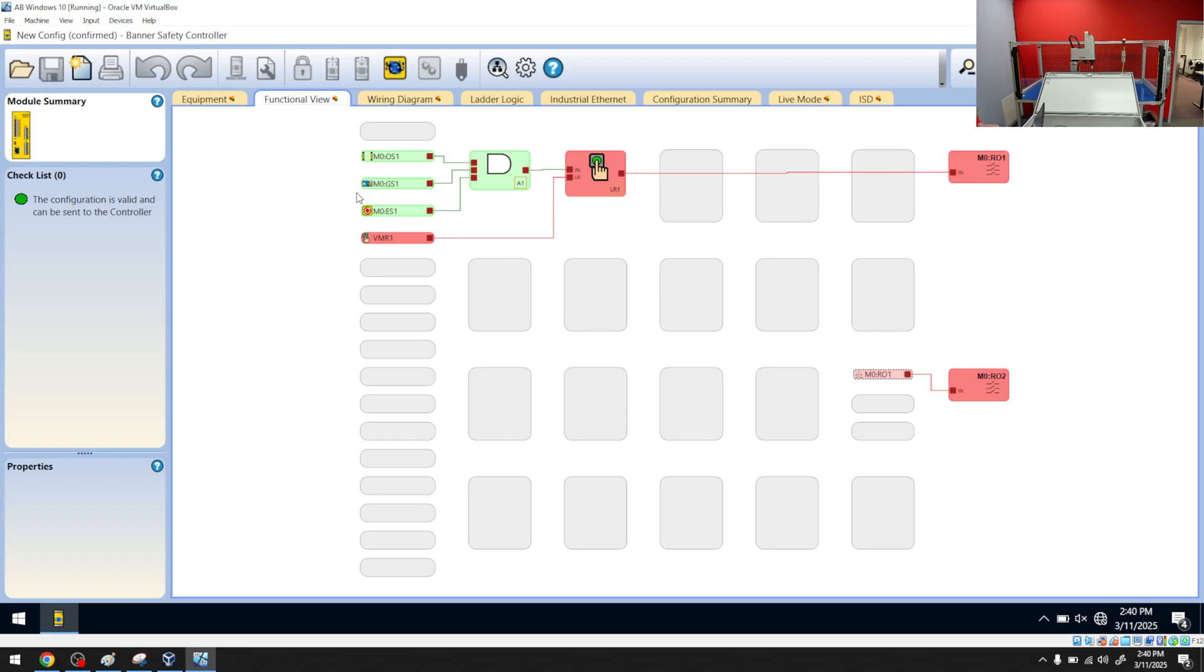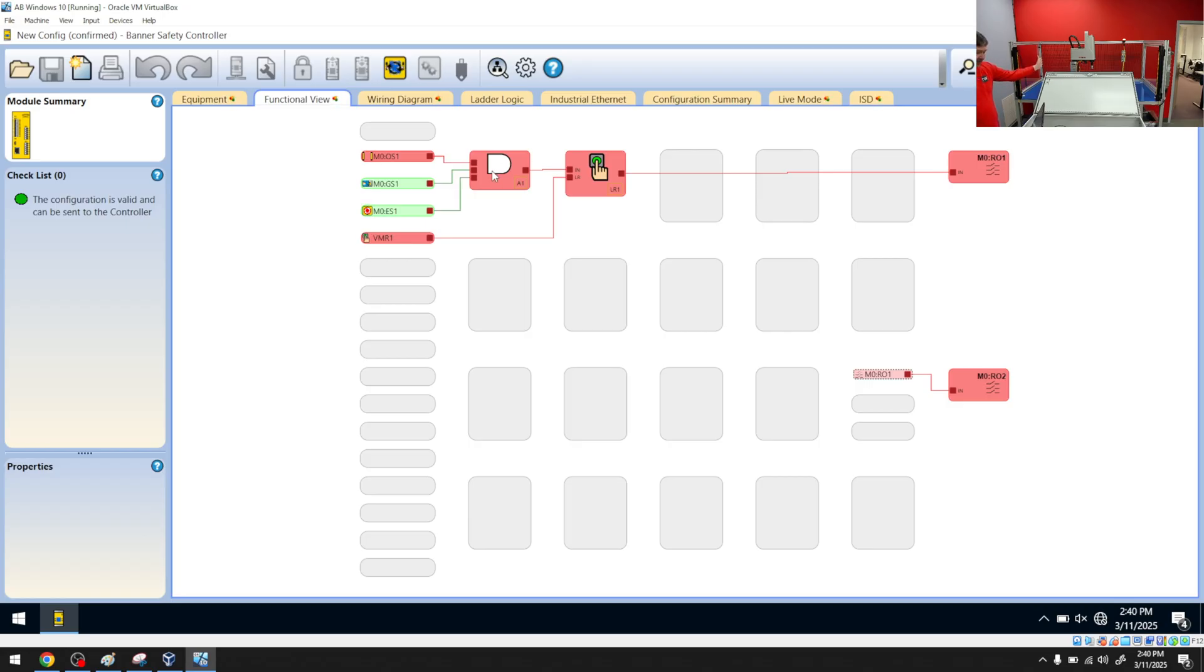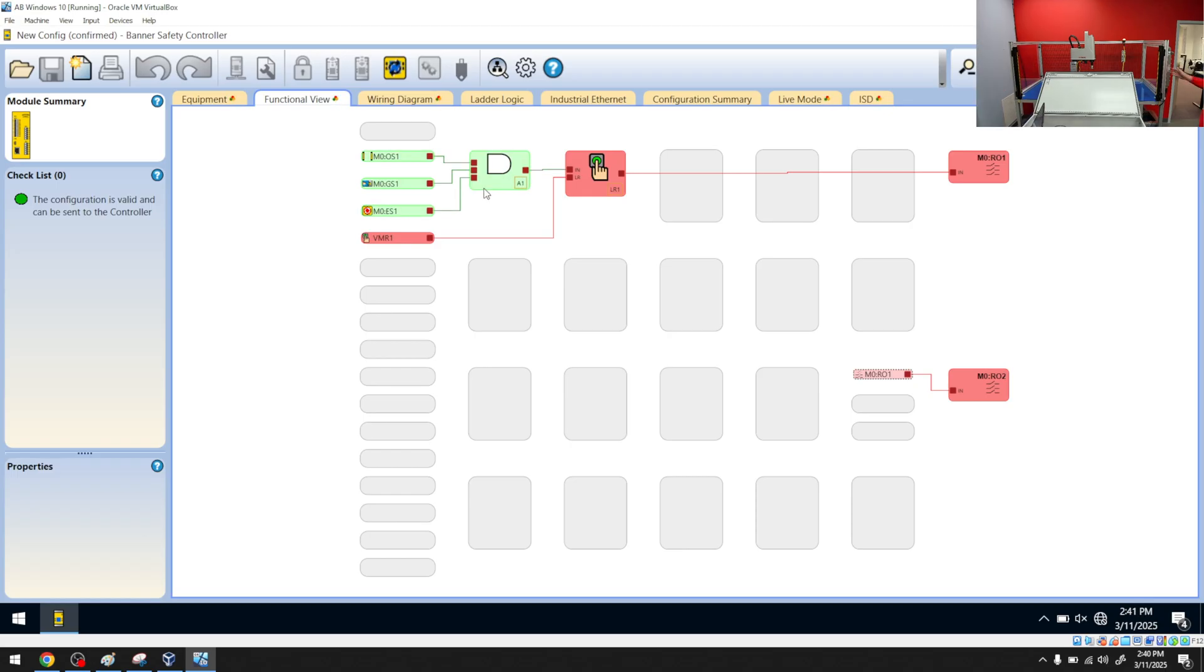What I really love is how clear it is what it's waiting on. So if I stick my hand in the light curtain, it highlights that light curtain. It makes it really clear that we need to go back and look at this AND statement. If I press the e-stop, it's really clear there. And if I open up the safety gate, it's really clear.